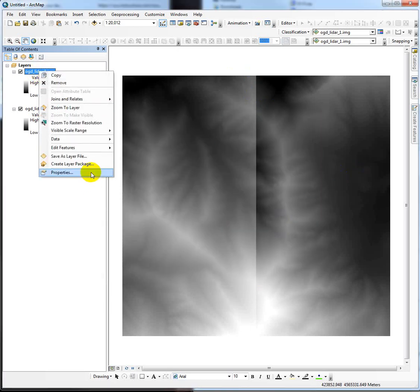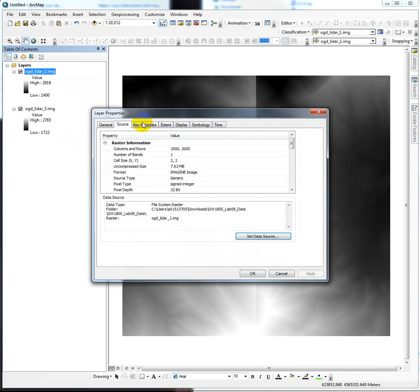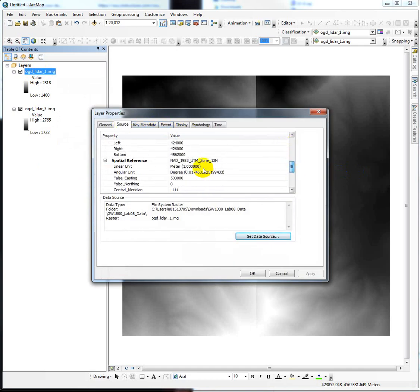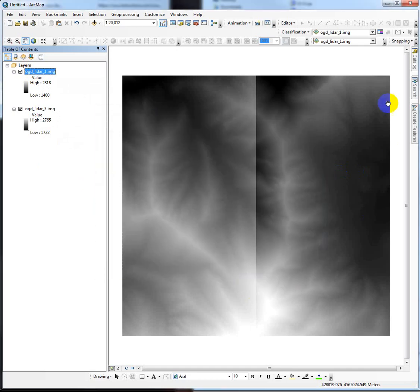And we should also look to see what the coordinate system is. We can probably guess that it's NAD 83 UTM Zone 12, but we should verify, and it is.